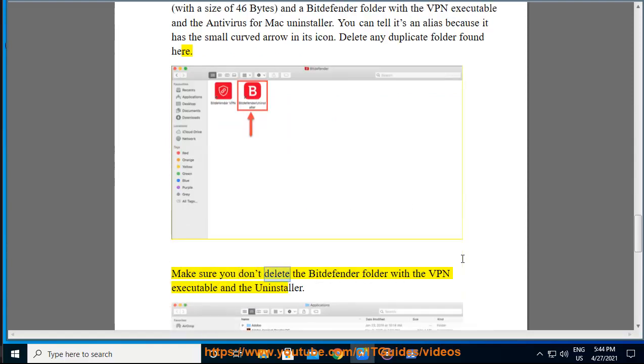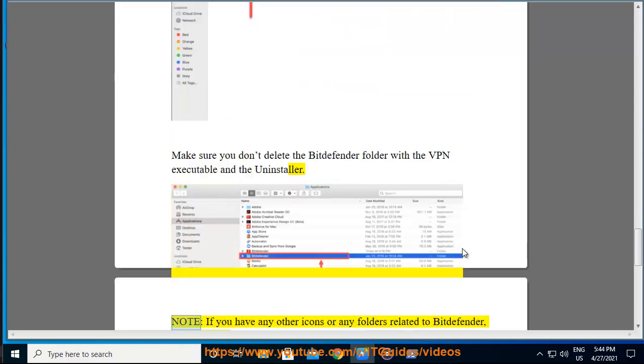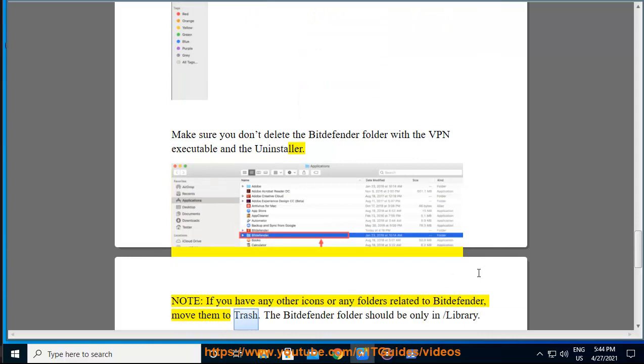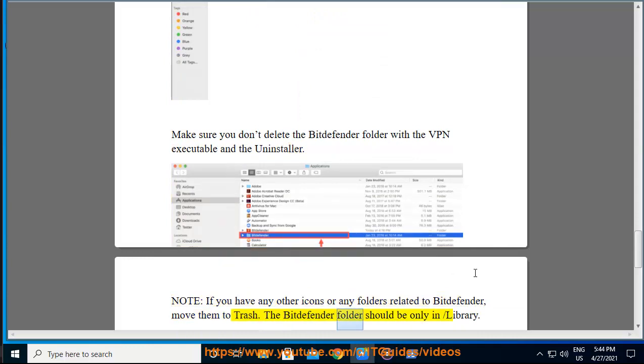Make sure you don't delete the Bitdefender folder with the VPN executable and the uninstaller. Note: if you have any other icons or folders related to Bitdefender, move them to trash. The Bitdefender folder should only be in /Library.